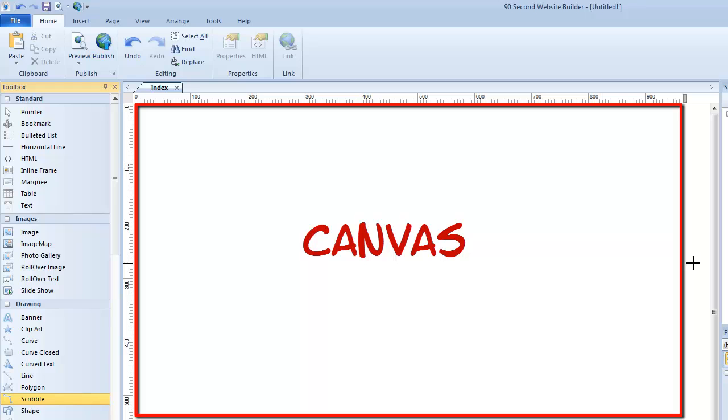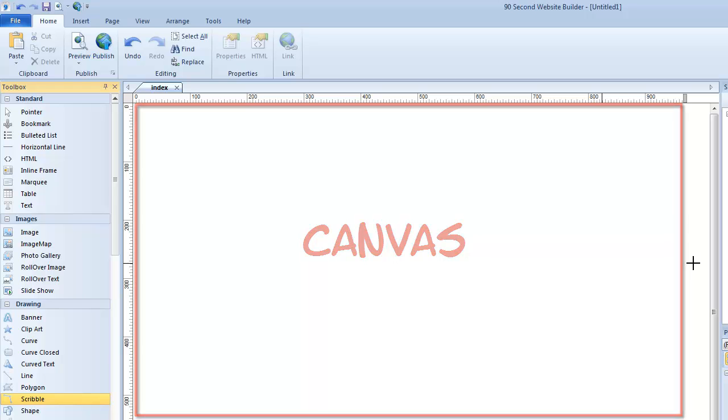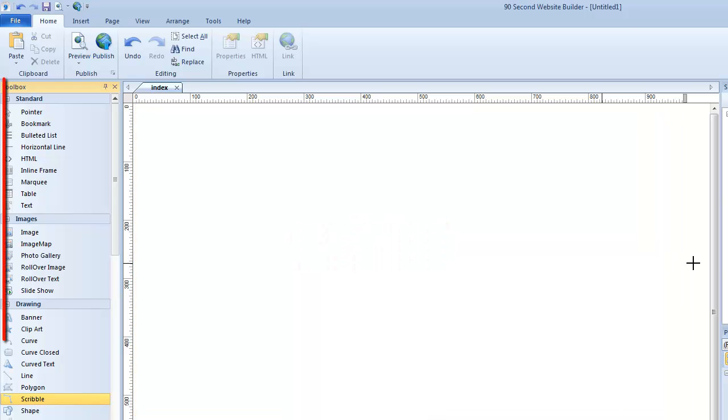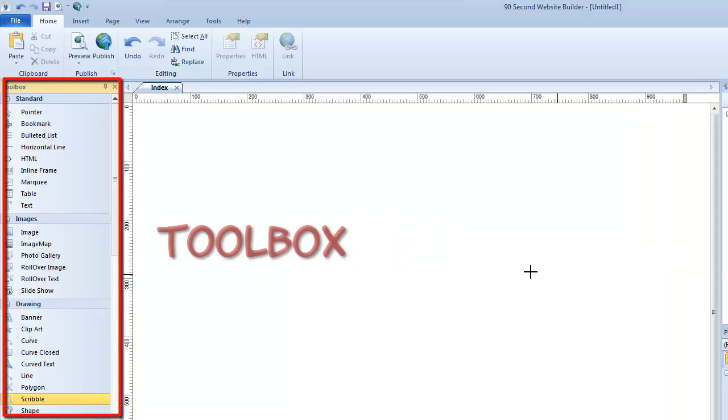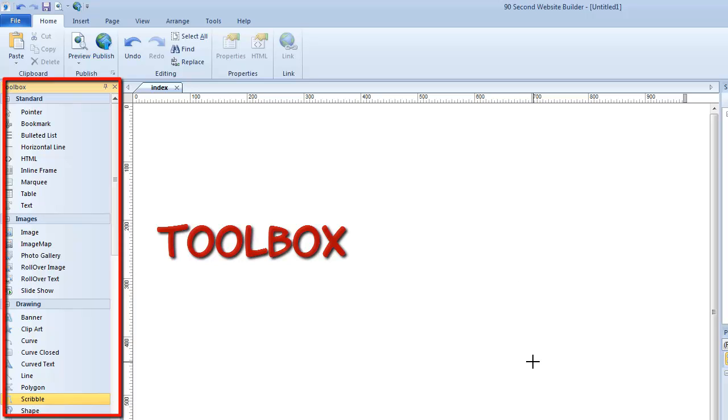And you do that by using all of the tools that are in the toolbox, which we show here on the left-hand side of the screen.